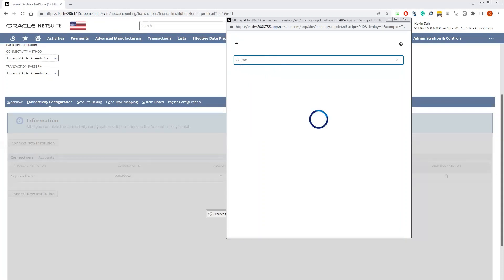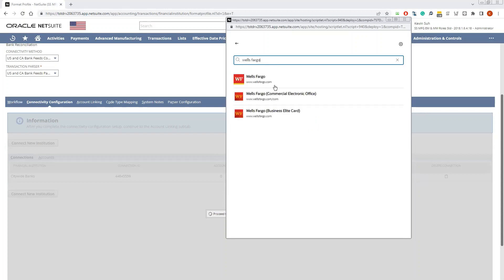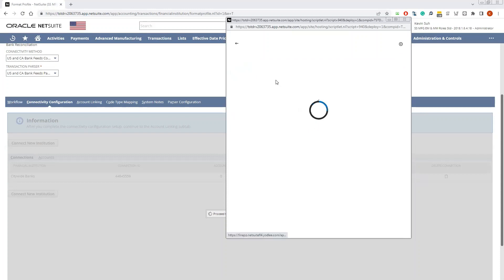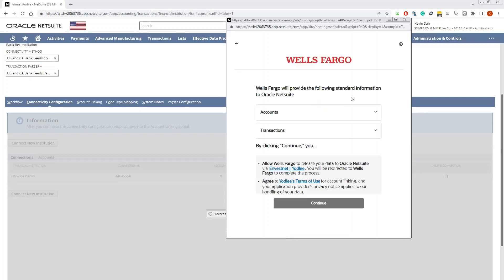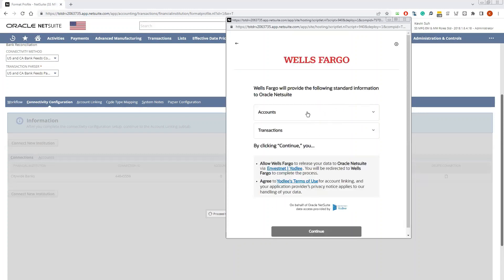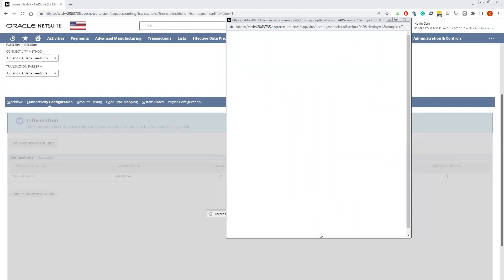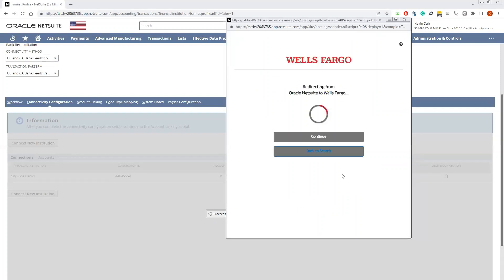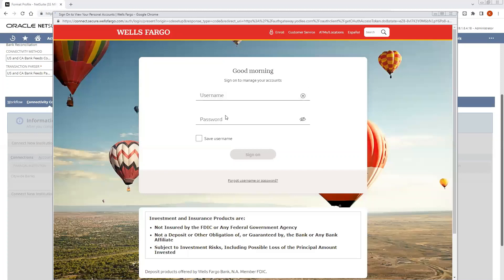Once you select the bank that you wish to connect, it's going to ask you for the credentials and the account you wish to connect. It's going to direct you to the Wells Fargo sign-in page, and you'll log in using your login credentials — username and password.